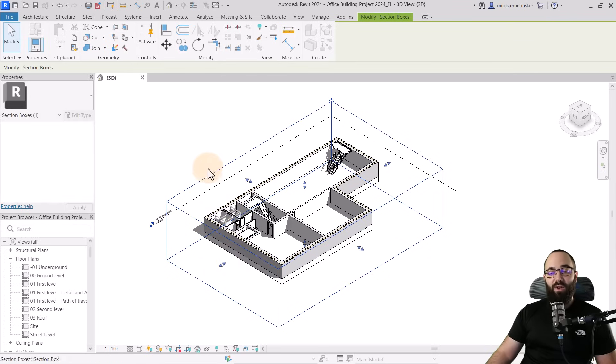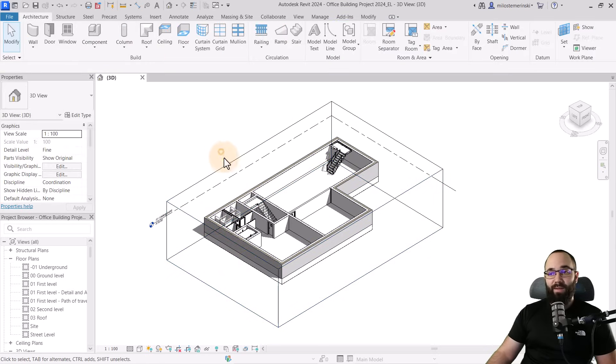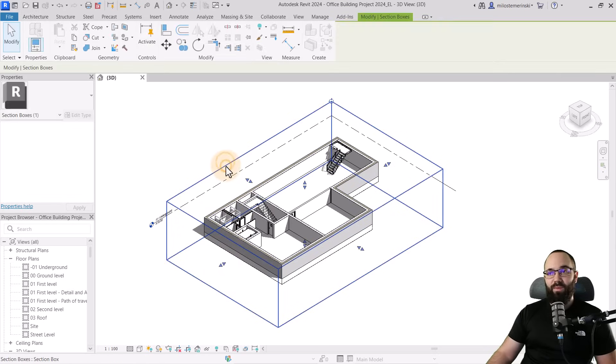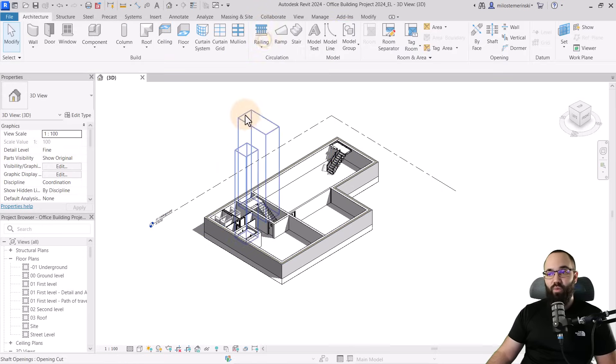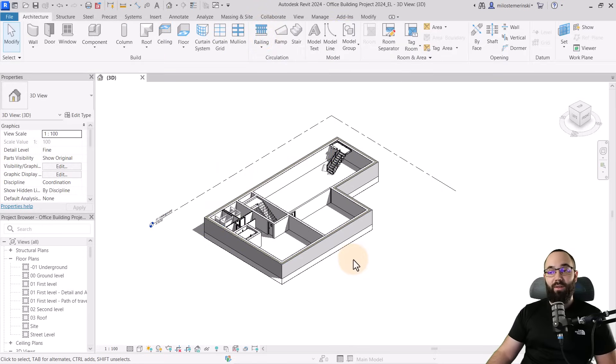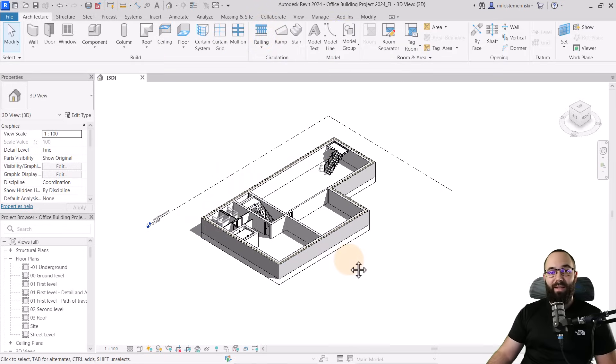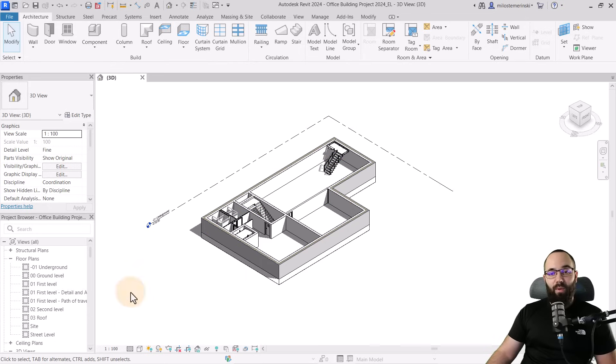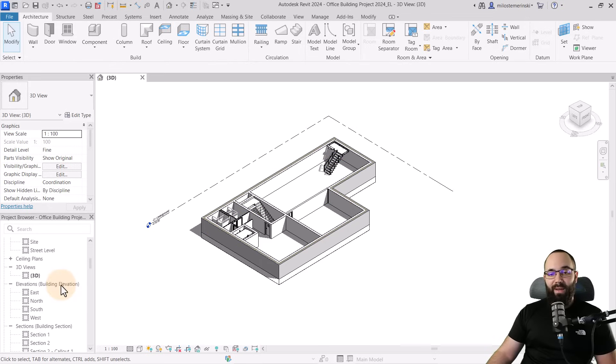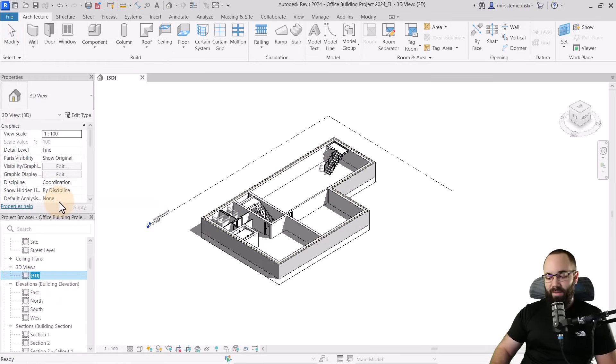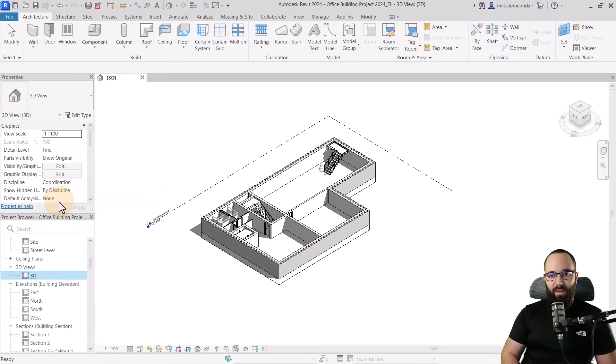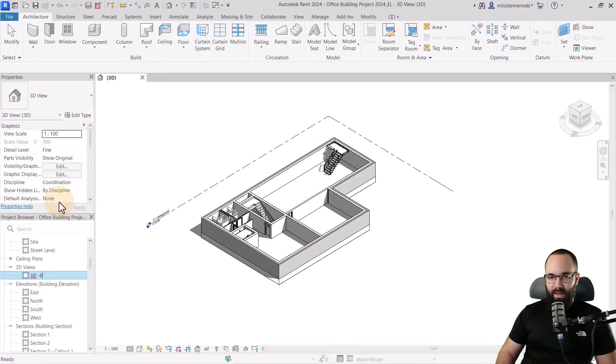So anyways, once you're happy, you select that Section box, and then you can hide that as well, just because everything is going to look a little bit nicer. Okay. So moving forward, what you want to do then is go back to your 3D views, right-click, and then let's actually rename this. This will be a 3D underground or minus 01 underground.